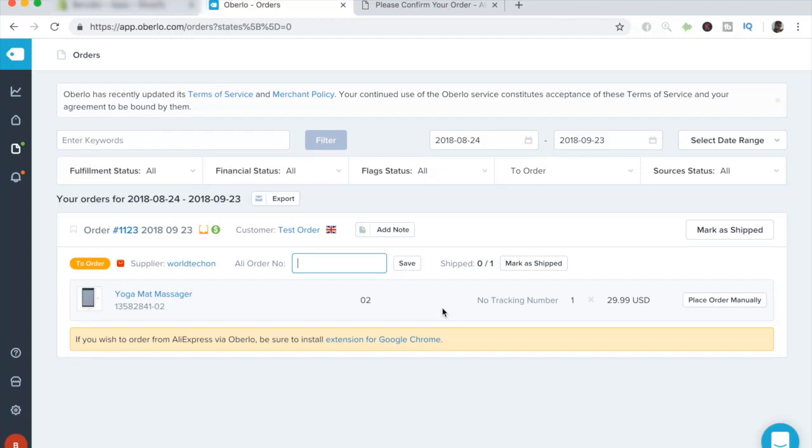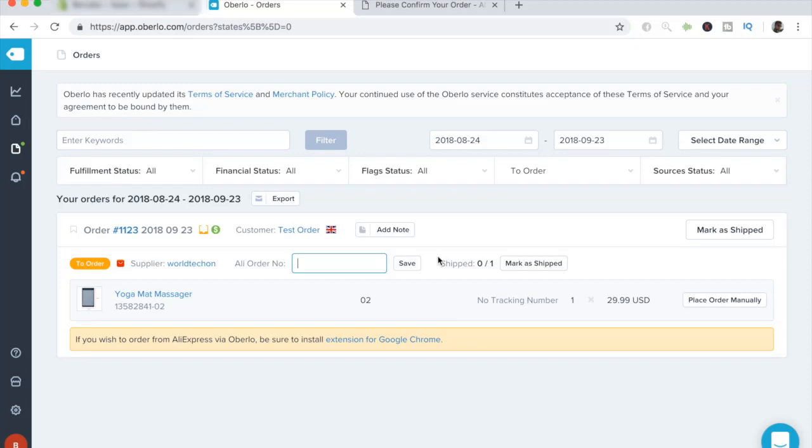But that is the basic process of ordering and fulfilling orders via Oberlo for your Shopify store. A lot of people really get worried and anxious about this part, but trust me, it is really easy and once you get the hang of it, it gets even easier and faster. So it may be somewhat hectic in the first few times that you do do it, but later on, it's definitely going to become easier. And as I just showed you in this video, the process is really simple.